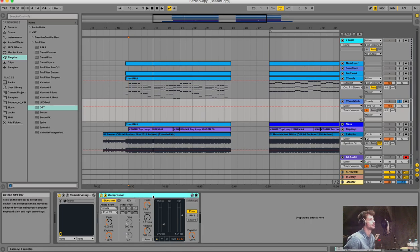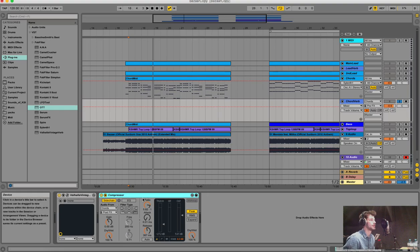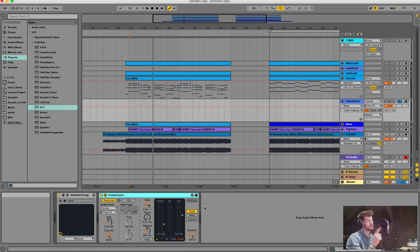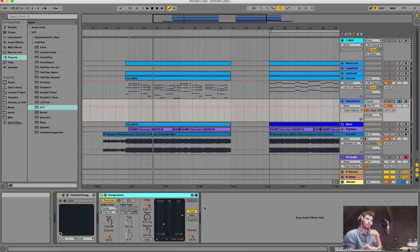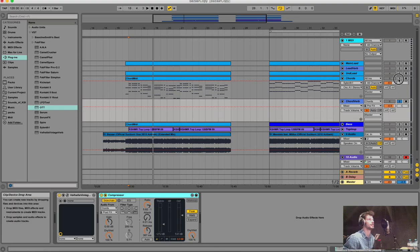I also added a compressor to the reverb channel as a sidechain compressor. I do this really often in my projects. I added it because I only want the reverb to play when the actual synth stops playing - so when the synth plays, the reverb should be more silent; when the synth stops, the reverb should come up.